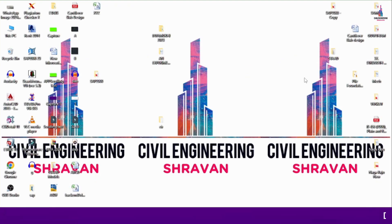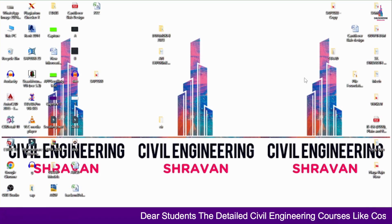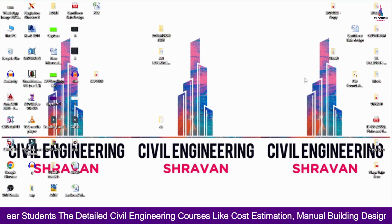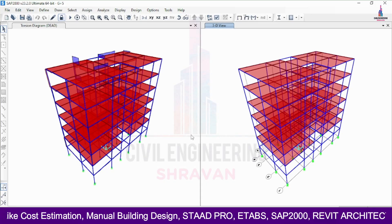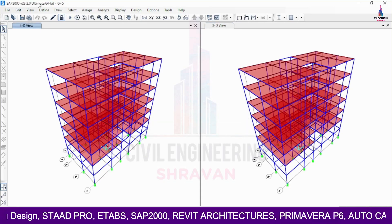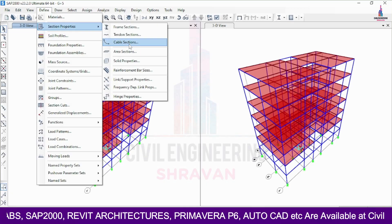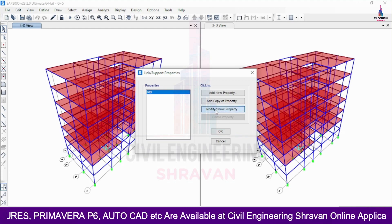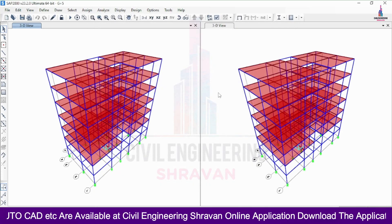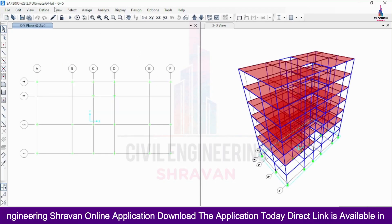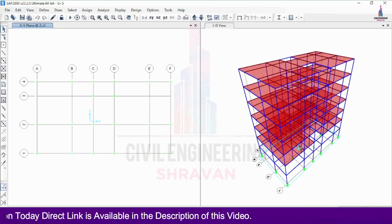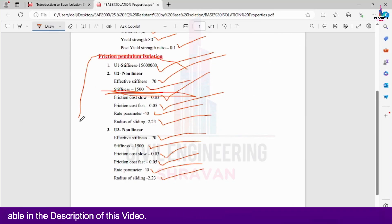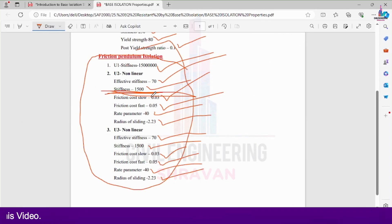Now I will explain how to define the properties for the friction pendulum system and perform analysis using SAP 2000. I am selecting the existing model where rubber base isolation was already applied. I will unlock the model and delete the rubber base isolation. Go to Define > Section Properties/Supports. The friction pendulum system properties are: U1 stiffness 150 lakhs, U2/U3 effective stiffness 70, stiffness 1500, friction slow 0.03, fast 0.05, rate parameter 40, radius of sliding 2.23.